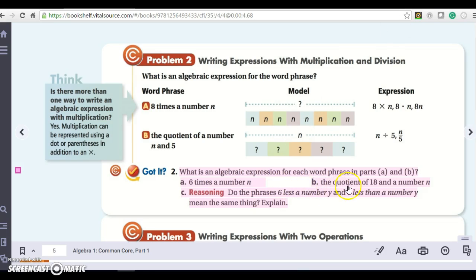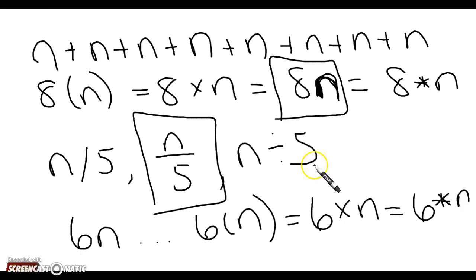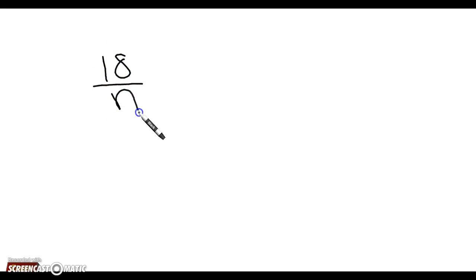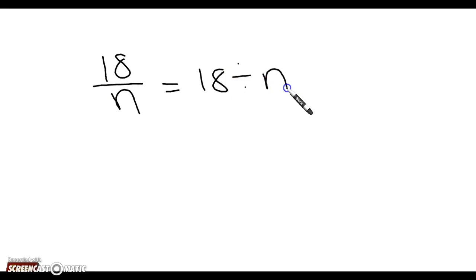Let's look at part b. It says the quotient of 18 and a number n. Notice that my 18 is before my n, so I'm going to write it like this. It'll be 18 divided by n, written as a fraction with 18 on top and n on the bottom.